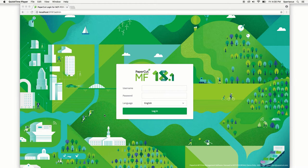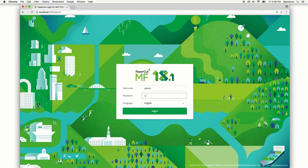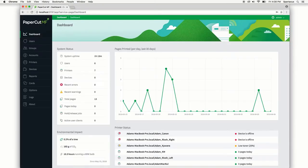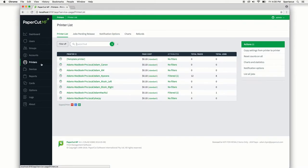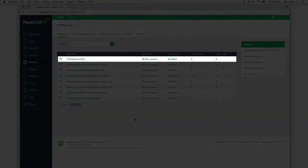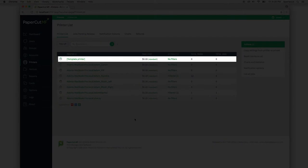Let's jump straight in by heading to the admin console and then let's go to the printers tab. You should see your list of printers here and at the very top you'll see a built-in option called template printer.